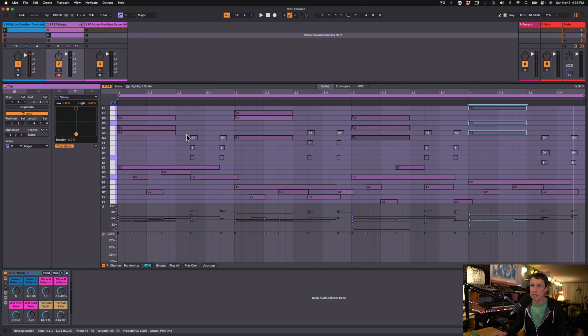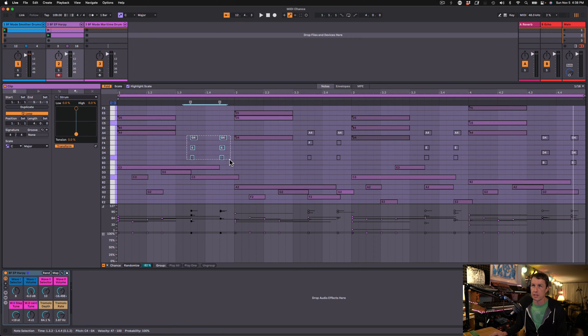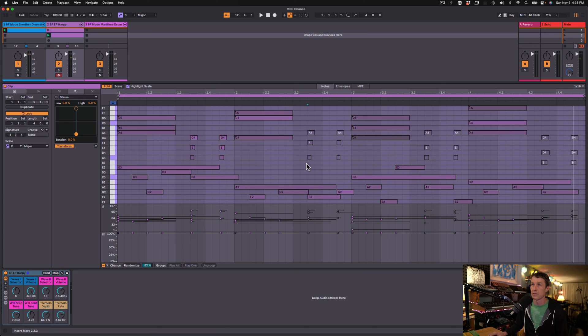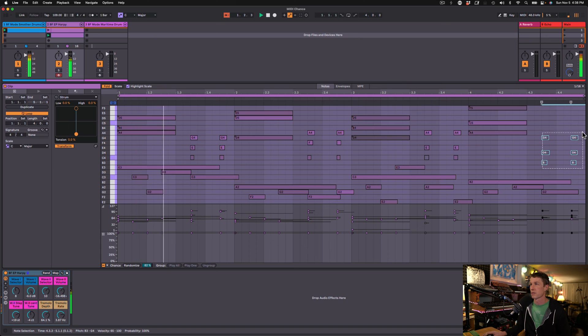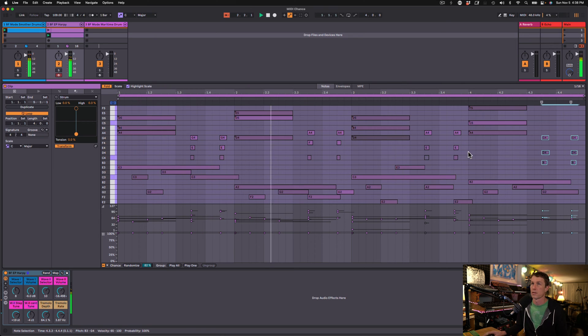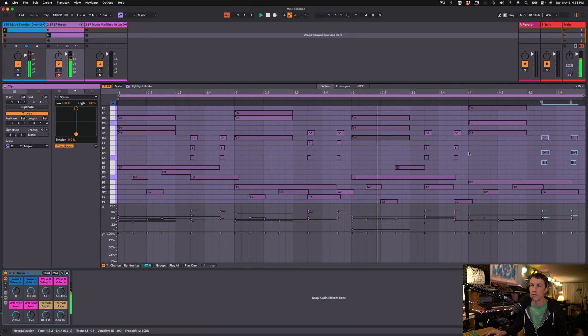I've also got some other notes here. So these are just some little ornamental things that I'm going to activate here. I'll let you hear what that sounds like. Just some little offbeat things here.